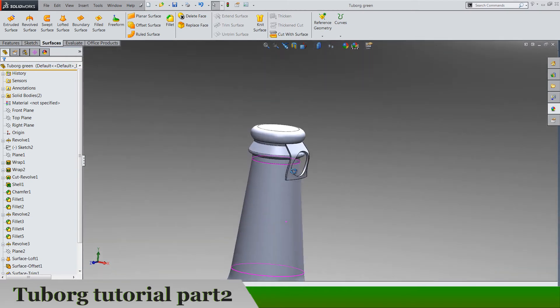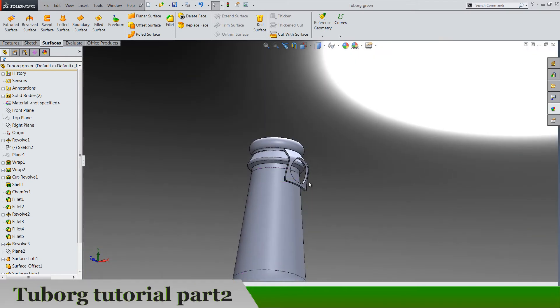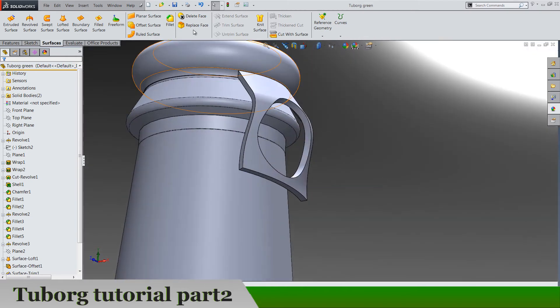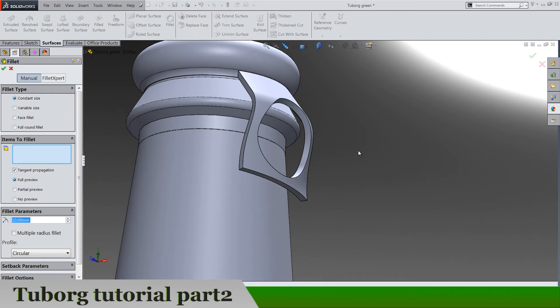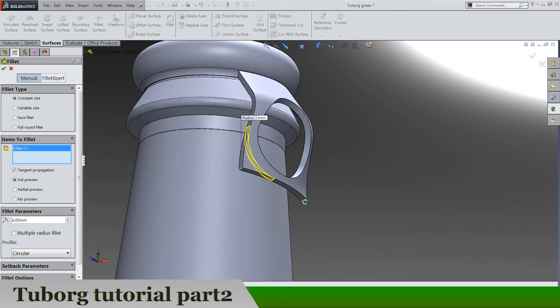We also need one fillet, so fillets by 6 for this edge and for this one.